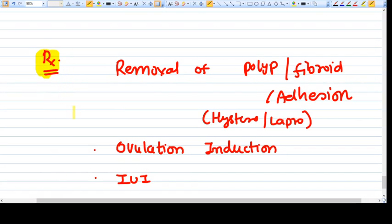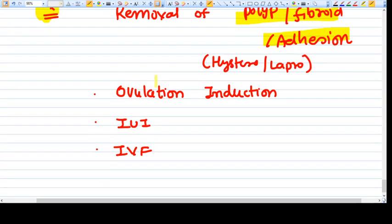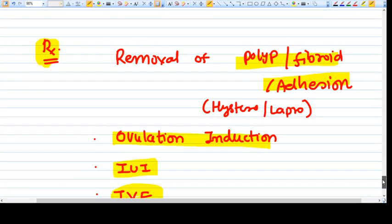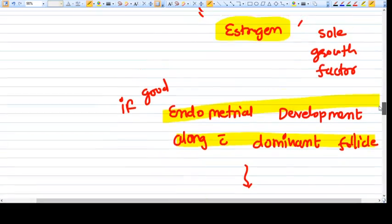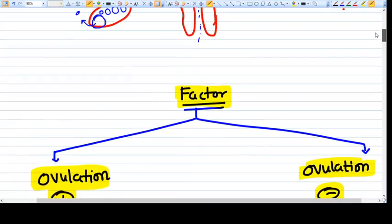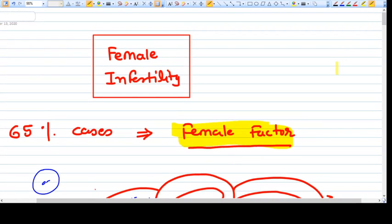For treatment, first remove all obstructive factors like polyps, fibroids, and adhesions. Then you have options like ovulation induction, intrauterine insemination (IUI), and in vitro fertilization (IVF). These are the treatments for female infertility, and this overview should be more than enough for an undergraduate student to understand how female infertility works. Thank you, friends.